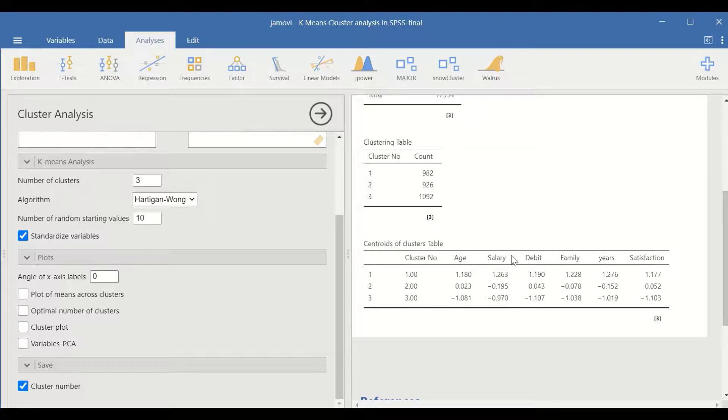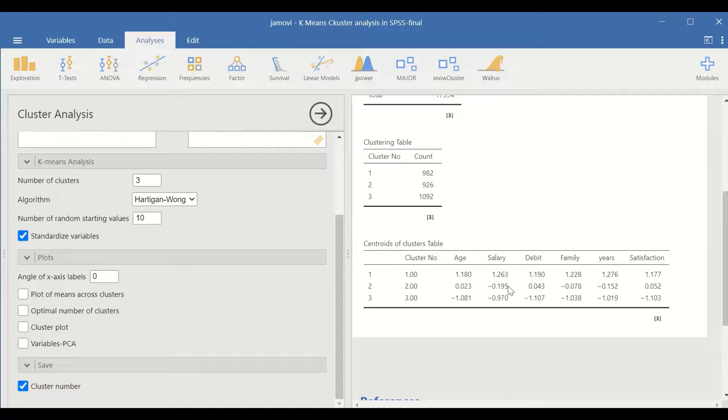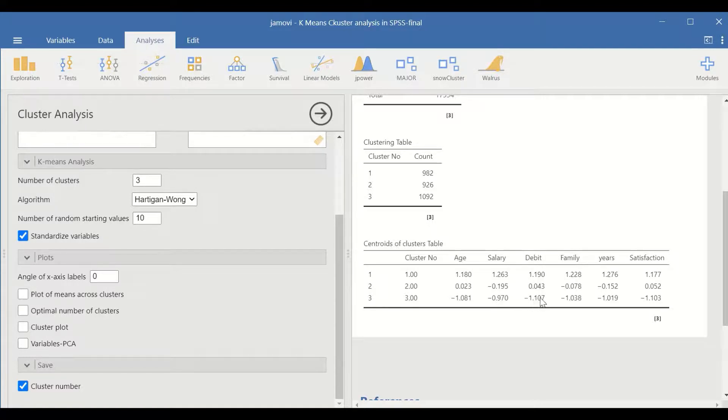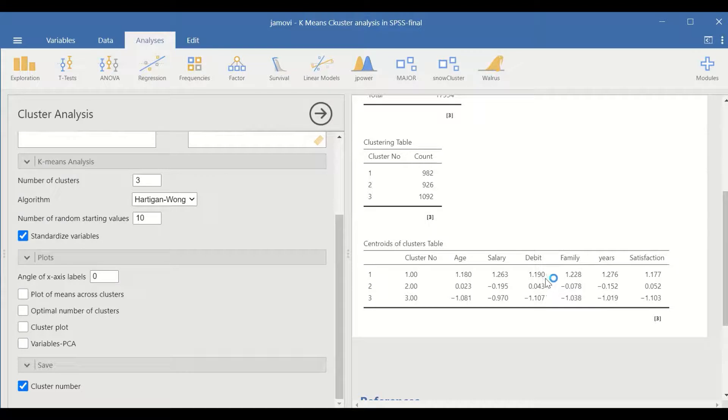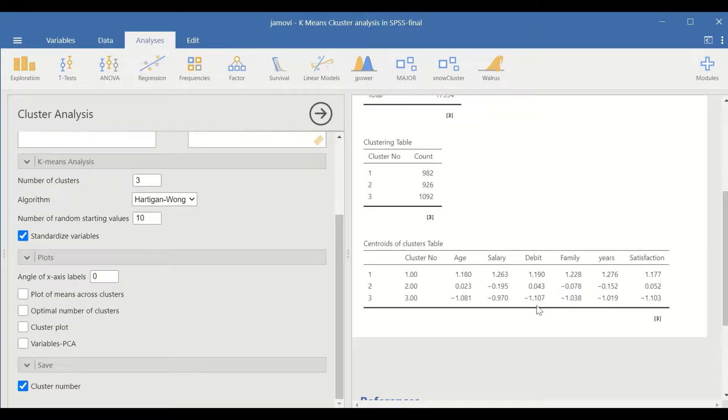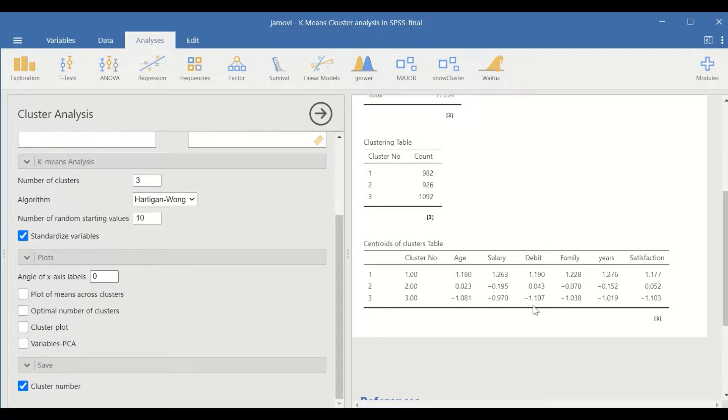The salary: cluster one has the highest salary, then the second highest salary is in cluster two, and cluster three has the lowest salary. The debt: cluster one has the highest debt, then cluster two is the second highest, and cluster three has the lowest debt.